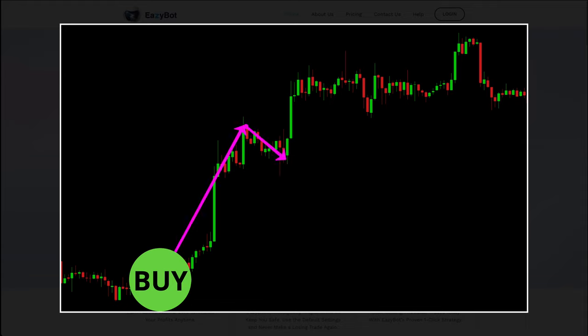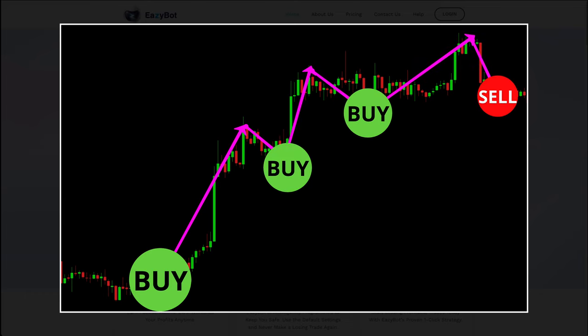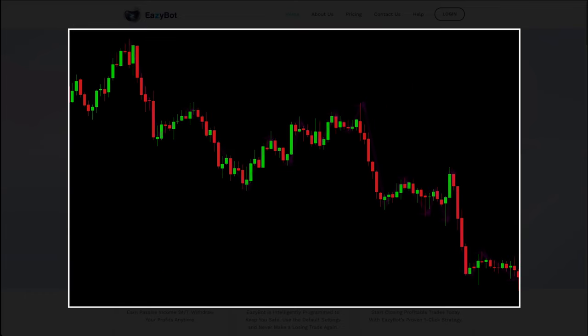The way the bullish phase works is very simple: the EasyBot algorithm will detect an impulsive move up and then use a mathematical formula to calculate when a pullback presents itself, at which point it will sell to capture profit. The algorithm will continue to profit from these moves as the market continues its upward momentum.